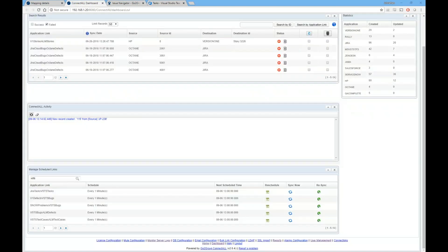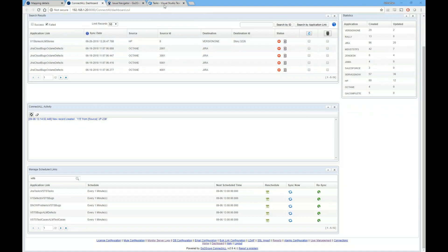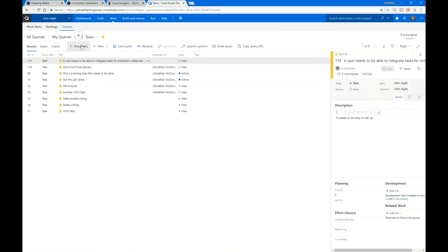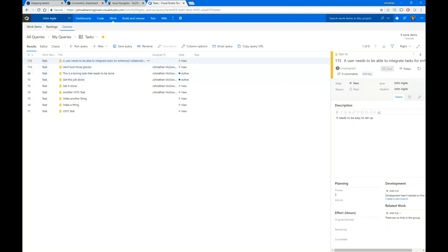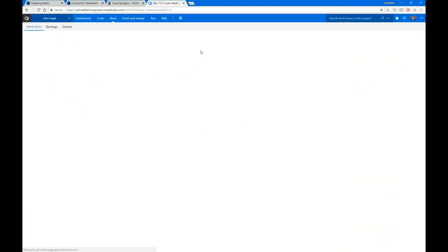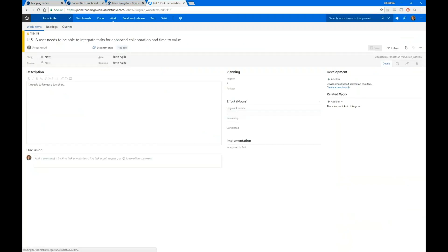Over in the ConnectAll dashboard I can see monitoring — there is a new task that has been created. If I go into TFS and re-execute my query, I can see that we have a brand new task that says 'A user needs to be able to integrate tasks for enhanced collaboration and time to value.' The description came across as well.